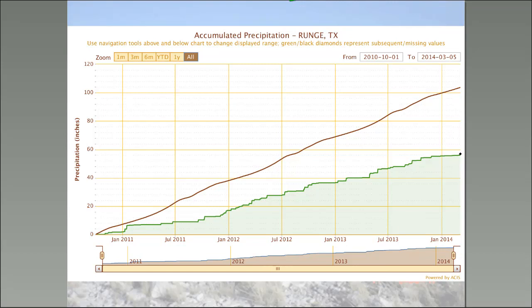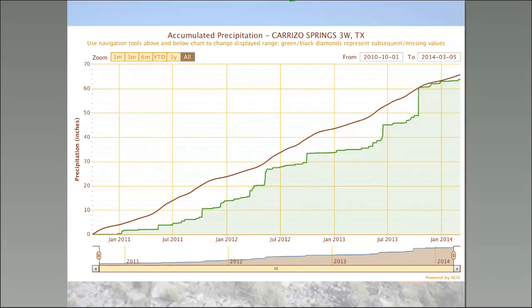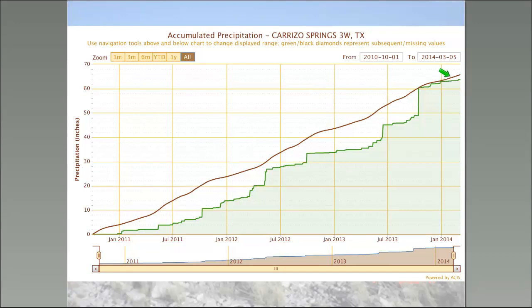The last station shows what near-normal rainfall looks like in Texas: extended dry periods interspersed with occasional floods. This is Carrizo Springs, between Laredo and the Edwards Plateau. While they've gotten near-normal rainfall, it's come in very short chunks far enough apart that the ground has been able to dry out in between. So it really hasn't been an adequate year for rainfall, even though the total seems to add up.